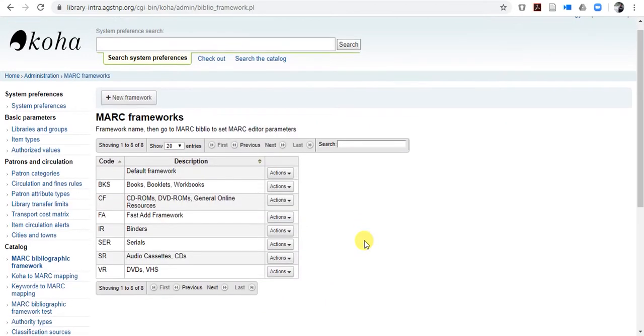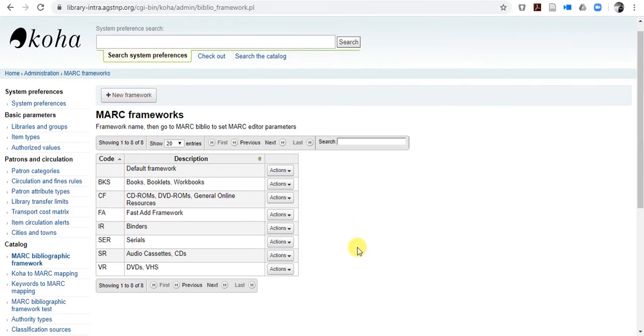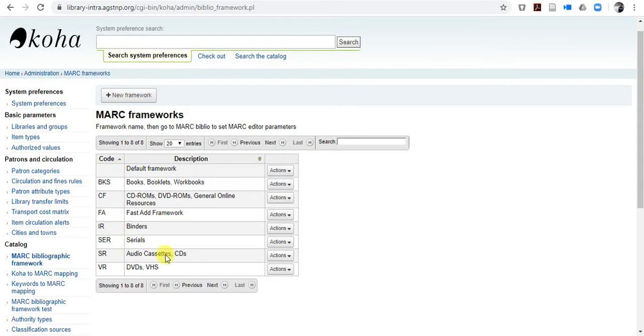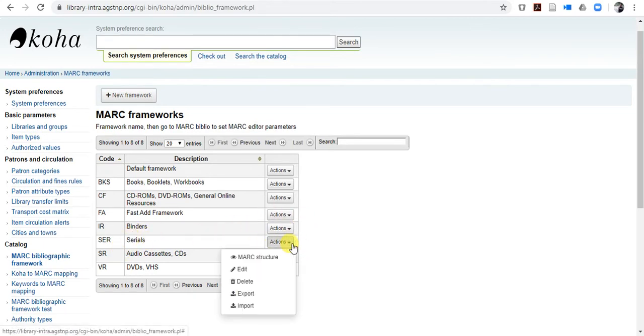So when you are here, then in which category you want to upload the file, like if you want to upload in books or you have many options here like serials. So mostly people, they have journals, so they want to add their journal in online or PDF format. So what you have to do, you have to click in serial, in action, you can see action, click action, and MARC structure.